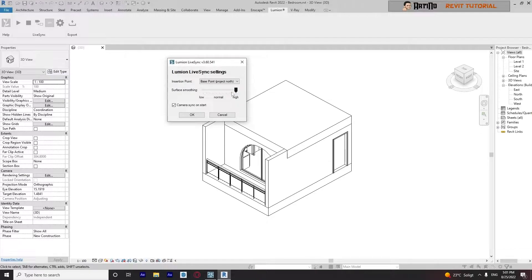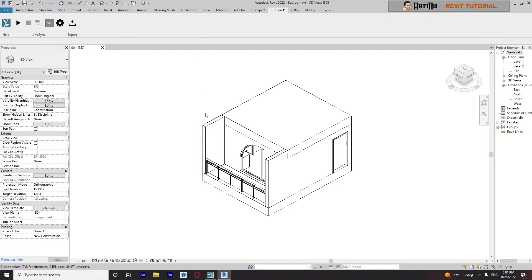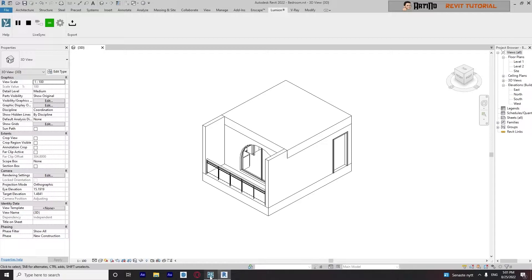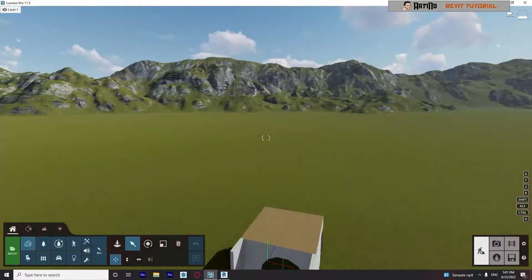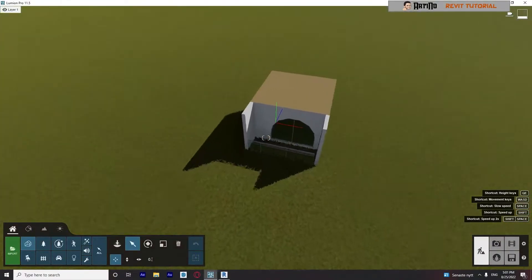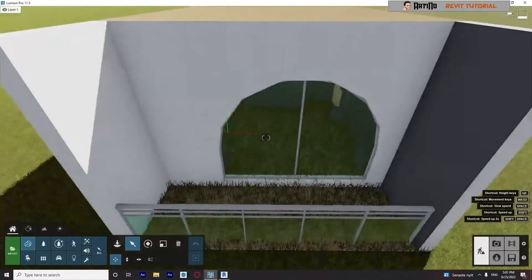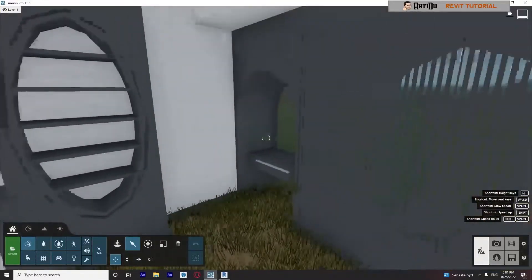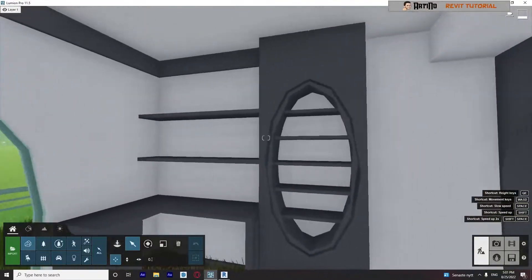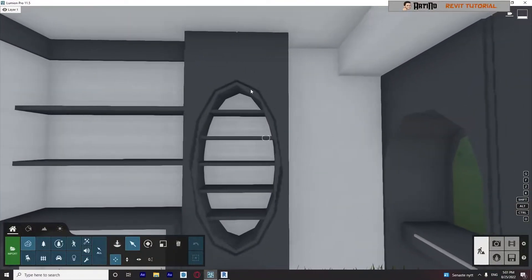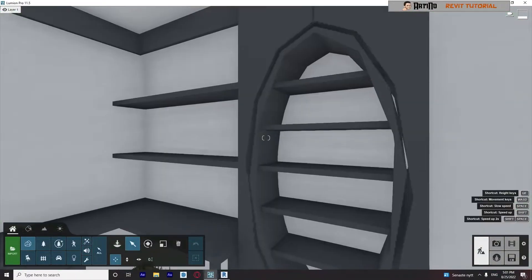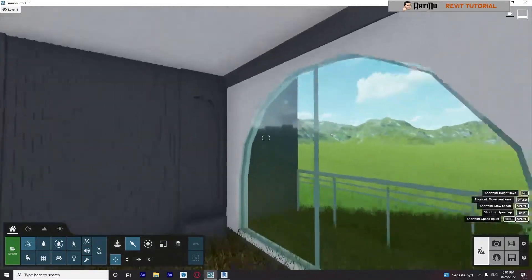Okay, now I will go to my Lumion and look at this. Look at this, my surface here is awful.